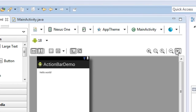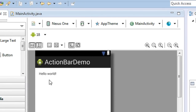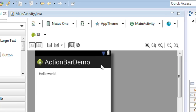Now you can see that on the project explorer our project is ready. On the XML file you can see the main activity. This is the action bar. Now I am going to add some icons on the action bar, so you need to download some icons to use on this action bar.